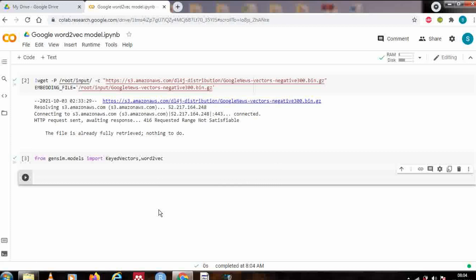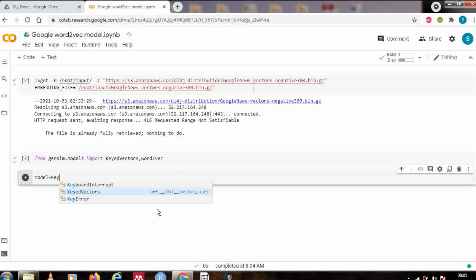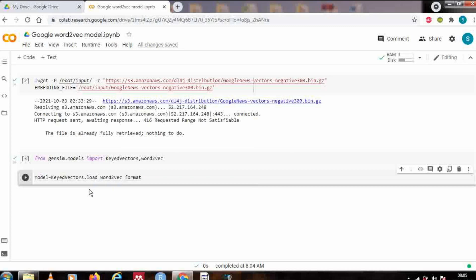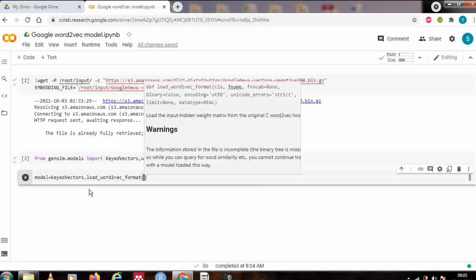Now we will see how we use KeyedVectors and Word2Vec. Since we are going to use the Word2Vec model, let's create an instance named 'model' using KeyedVectors.load_word2vec_format(). This function loads the input hidden weight matrix from the original Word2Vec. The parameters include encoding and limit — limit is the number of words for which you want to download the vectors.